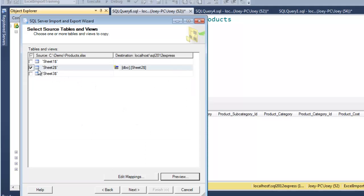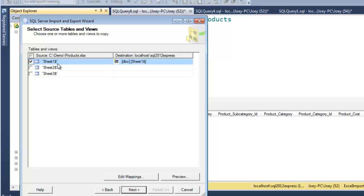And also notice that it tries to name the table the same as the sheet name. And so that's at the bottom of your Excel file where if you had a different name for that sheet, it would name it that. Well, I'm going to call this products from Excel here.